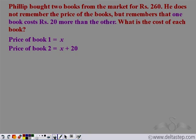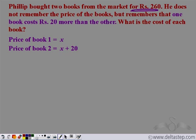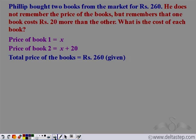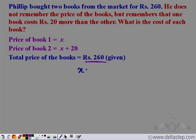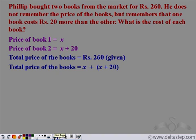So we have represented the unknown quantities using the variable — we are done with the first part of the problem. Philip bought two books for rupees 260, so the total price of the books is rupees 260. We can represent the total price using the variable. The price of book one is x and book two is x plus 20, so the total price is x plus (x plus 20).